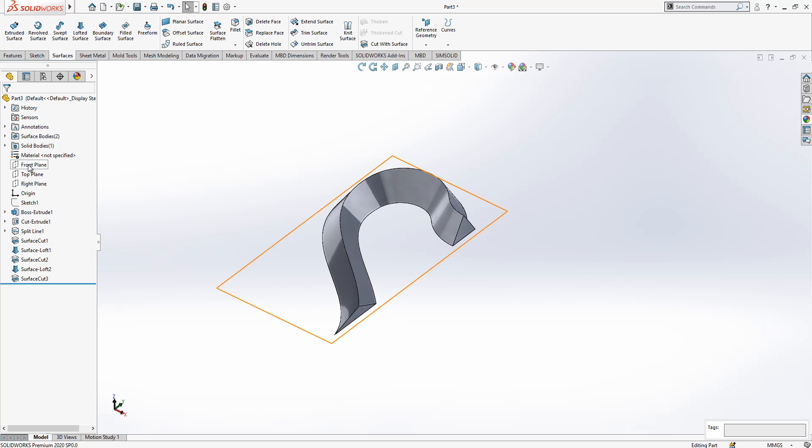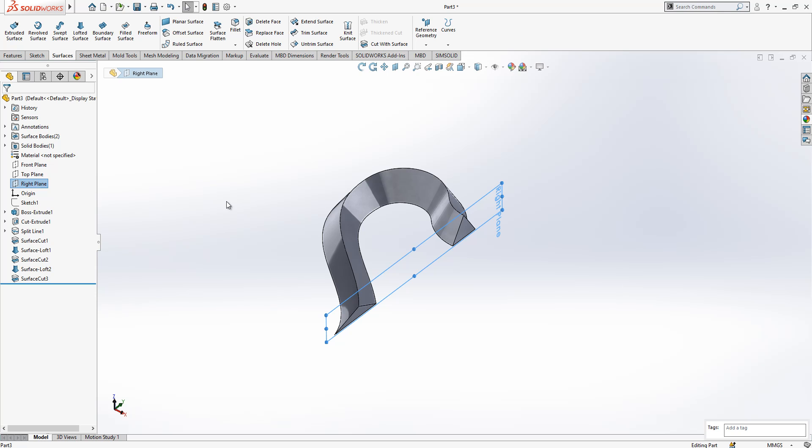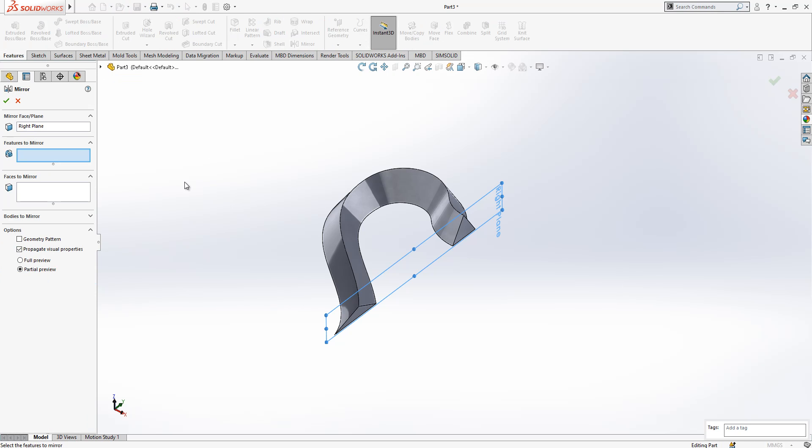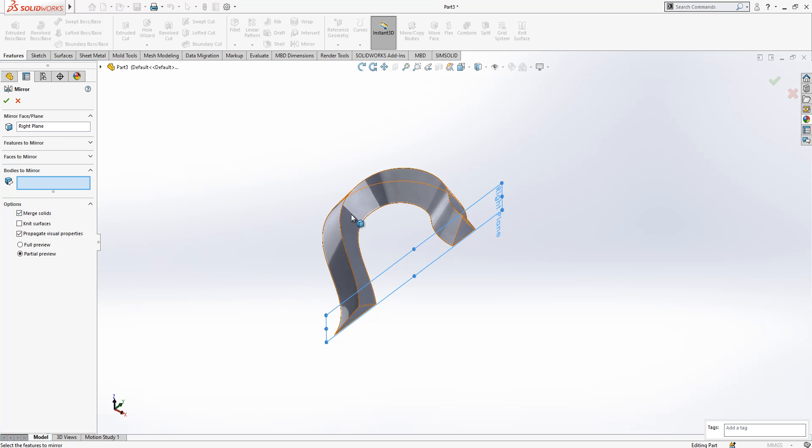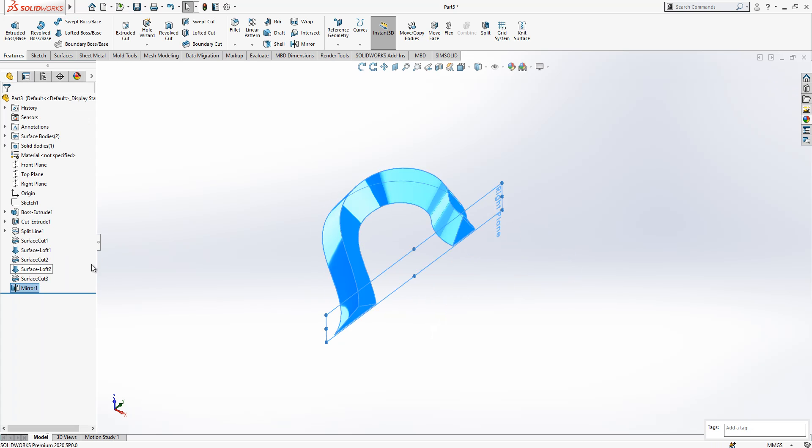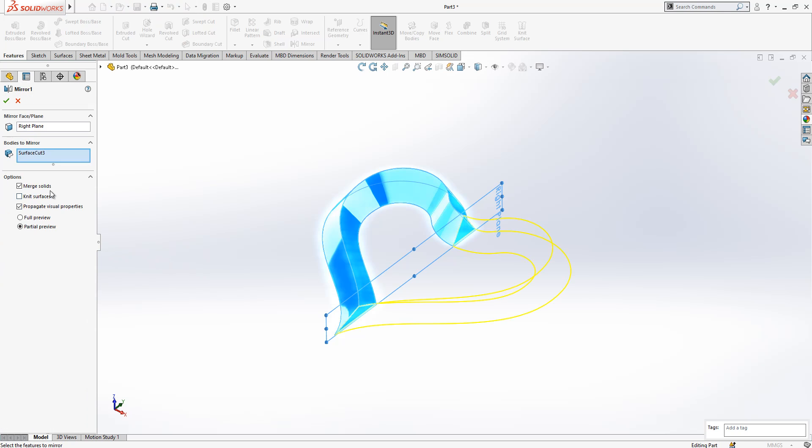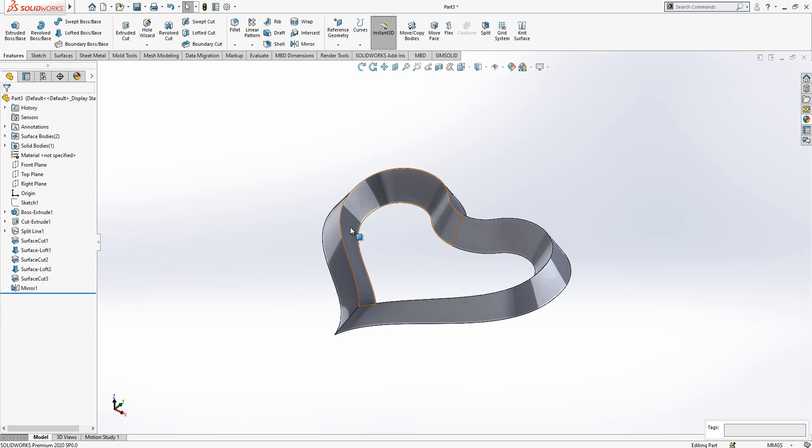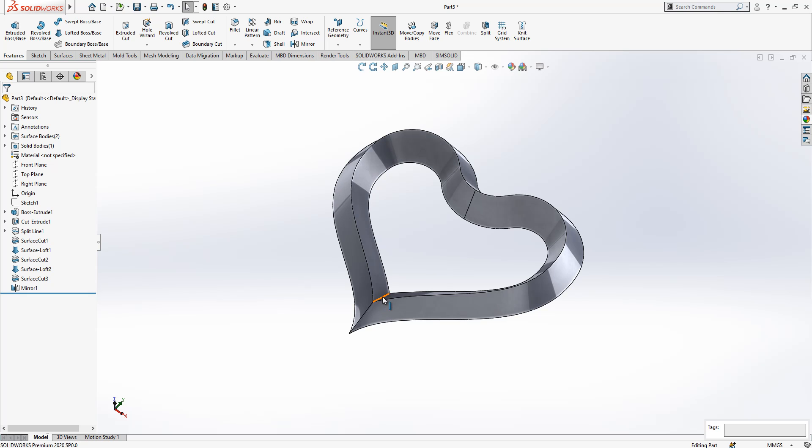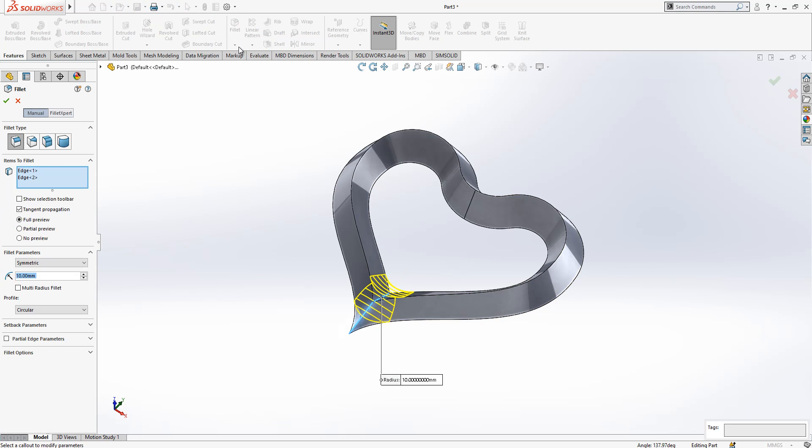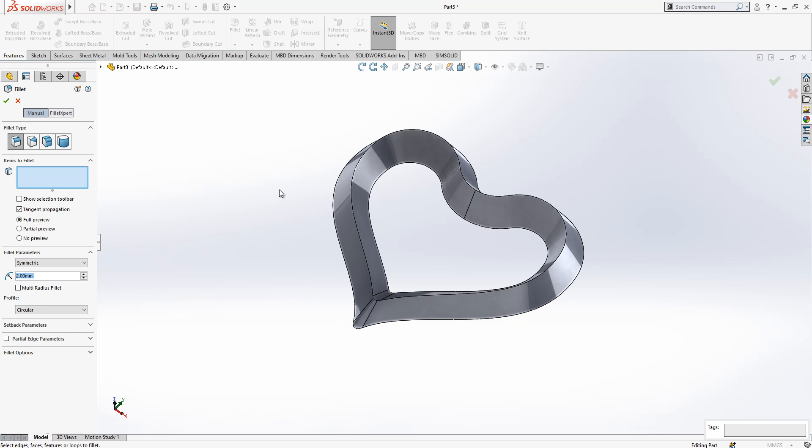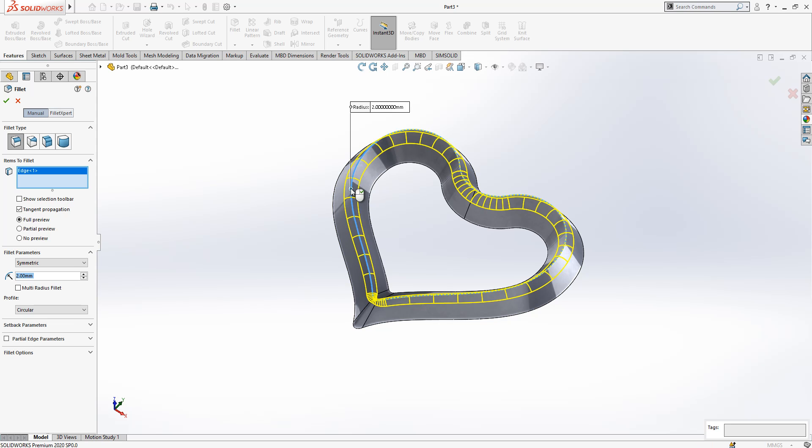So we created our object and we are going to make a mirror, which is the very nice part of this program. Mirror, and here we have merge solids active. After this, we select these two points and we place there a radius of 2. Good. And then another radius here which will be 1.